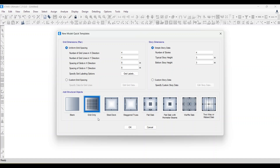Here you can see options like floating grid, only and dissolve, but mainly we use custom grid spacing. For this first class we will use uniform grid spacing. You set the number of grid lines in the X direction and Y direction — so four grid lines in X and four in Y. The spacing in each direction is four meters, meaning the distance between two grid lines is four meters.